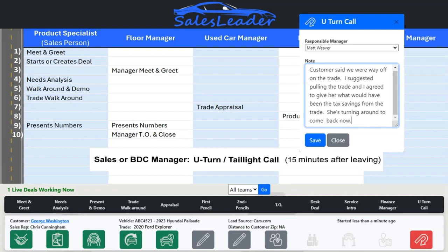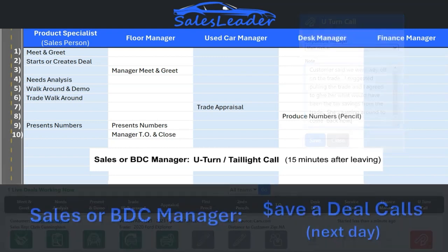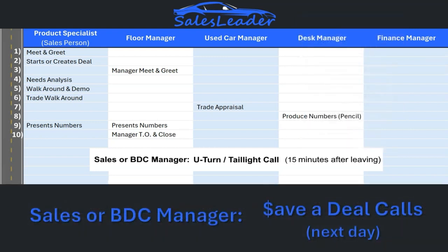The manager calls to thank them for coming in and ask if they were able to get the car or truck that they wanted today. This customer will often give the reason why they left and the manager may be able to turn that customer around to finish the deal today. Similar to the U-turn call, a manager who has had no interaction with the customer will make a save-a-deal call the following day.